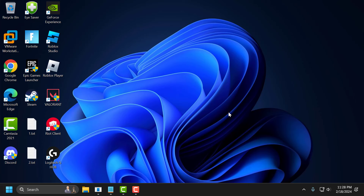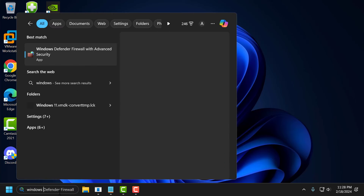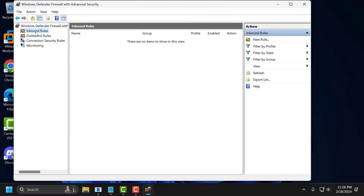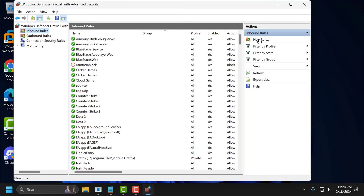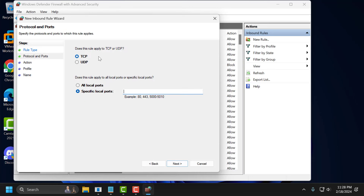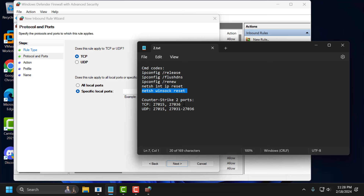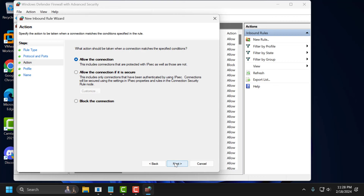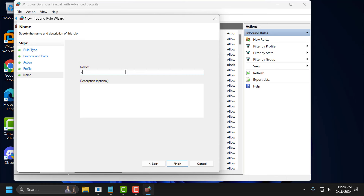The second solution is to create a port for CS2. Go to the search menu and type Windows Defender. Open Windows Defender Firewall with Advanced Security. Click on Inbound Rules, then on the right side select New Rule. Select Port and click Next. Select TCP, then check my video description for the TCP port code. Copy and paste it, then click Next three times. Name this rule CS2 TCP Port and select Finish to save.